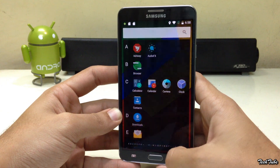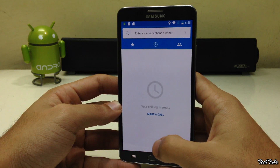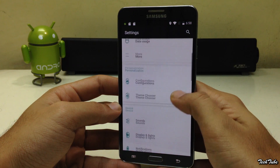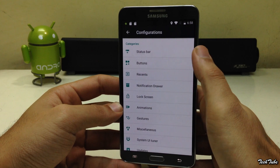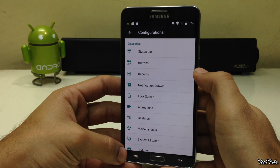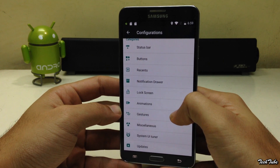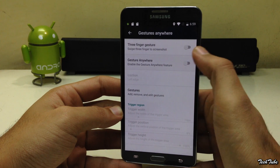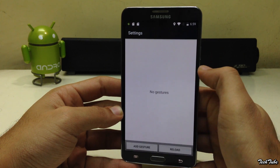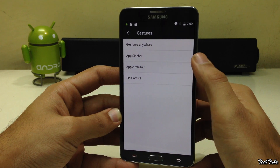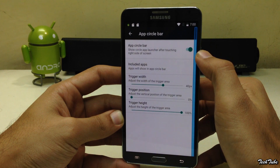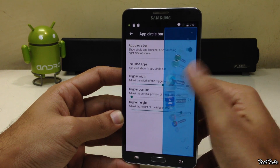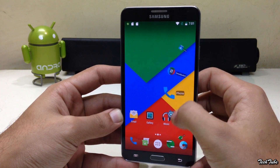This is probably the best ROM out there for the Galaxy Note 3. You get a lot of customizations — you can customize the status bar, the navigation buttons, and much more. You also get gestures with it. You also get the App Circle Bar, which gives you a circle of apps on the right side of the screen that can be accessed anywhere, in any app.